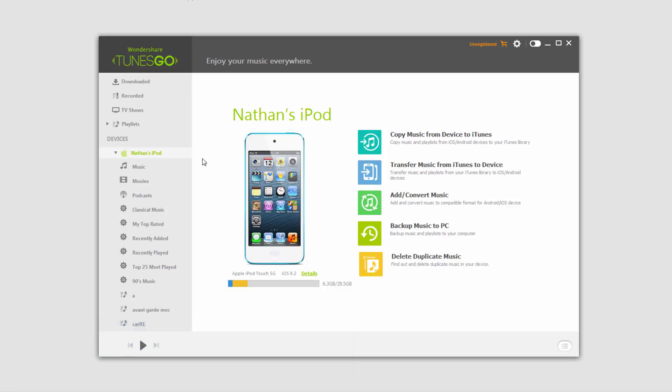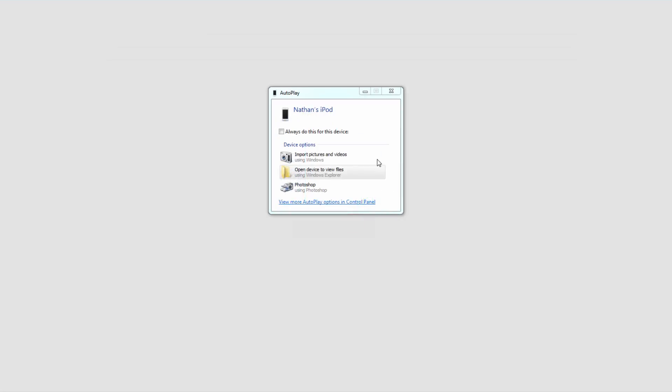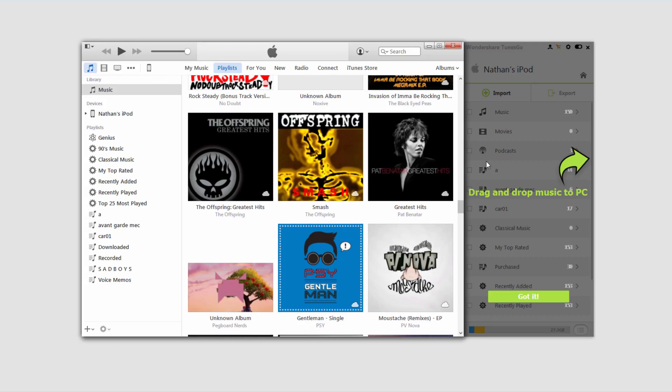And then what we're going to do is plug in our device, and we're going to click on this switch up here, and this will launch the iTunes plugin. And this is what it looks like, it's just a little sidebar attached to our iTunes.